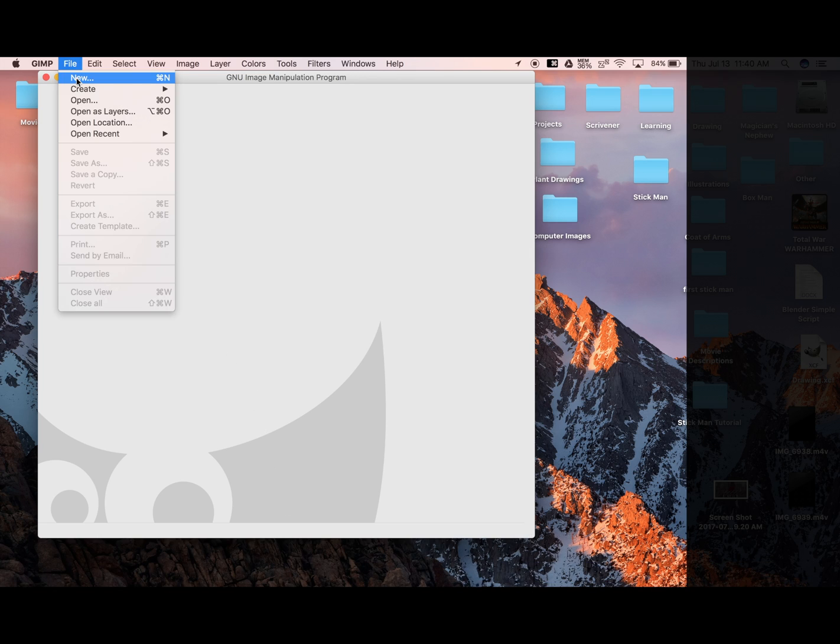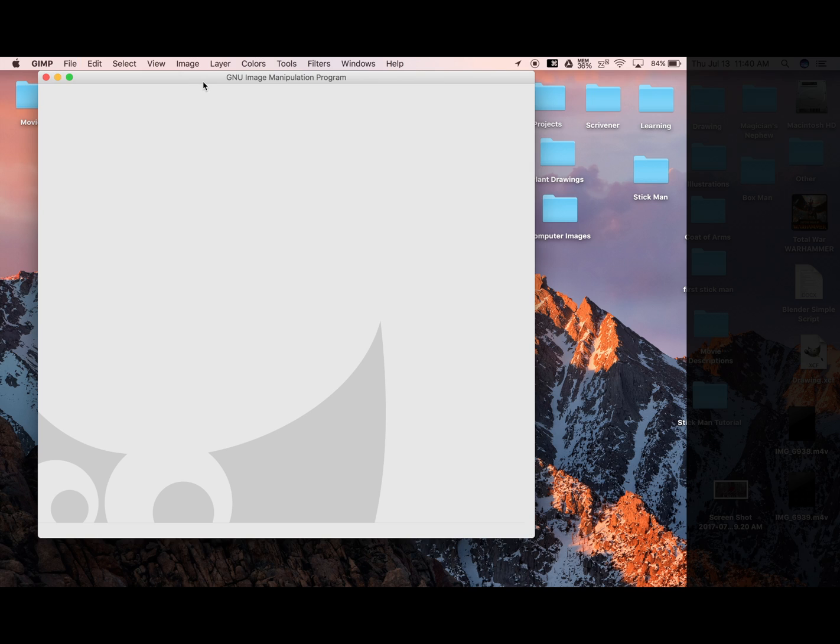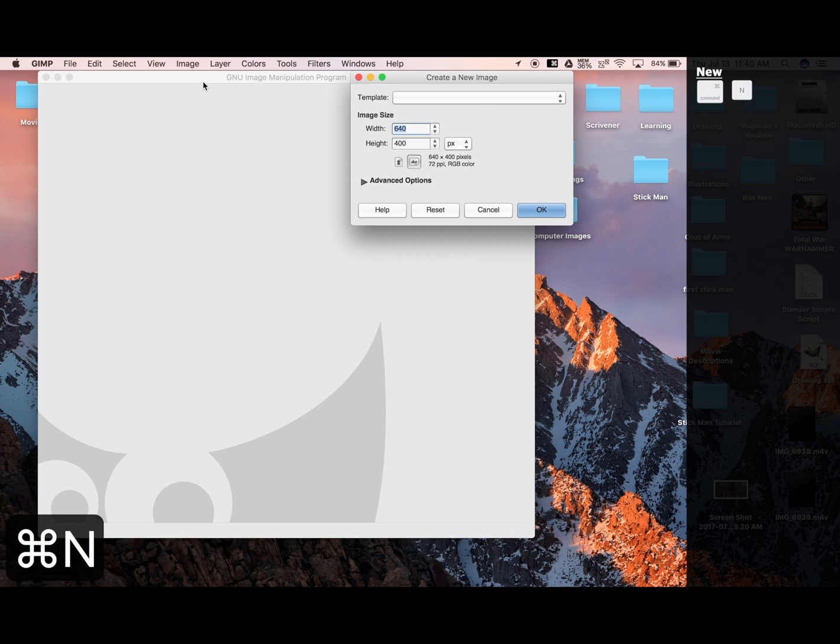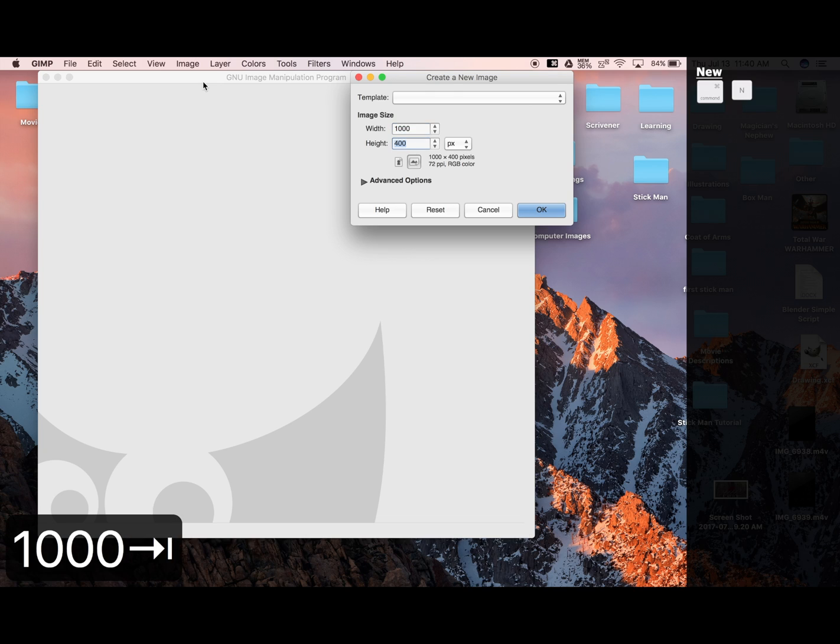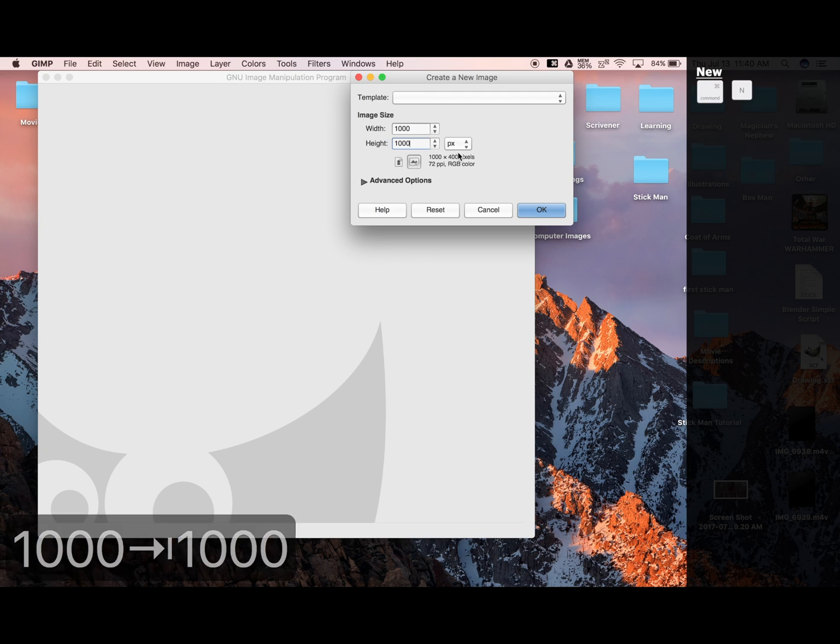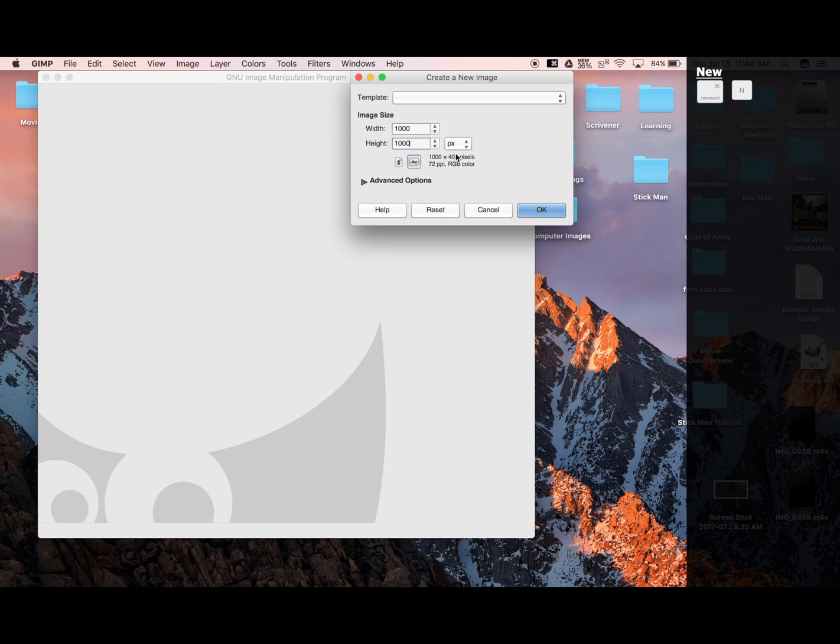Now it's going to ask us for our image size. On simple projects, I usually like to go with 1,000 by 1,000 pixels. Notice here it tells us we're working in pixels. Say you were designing something you wanted to print, you could go inches.